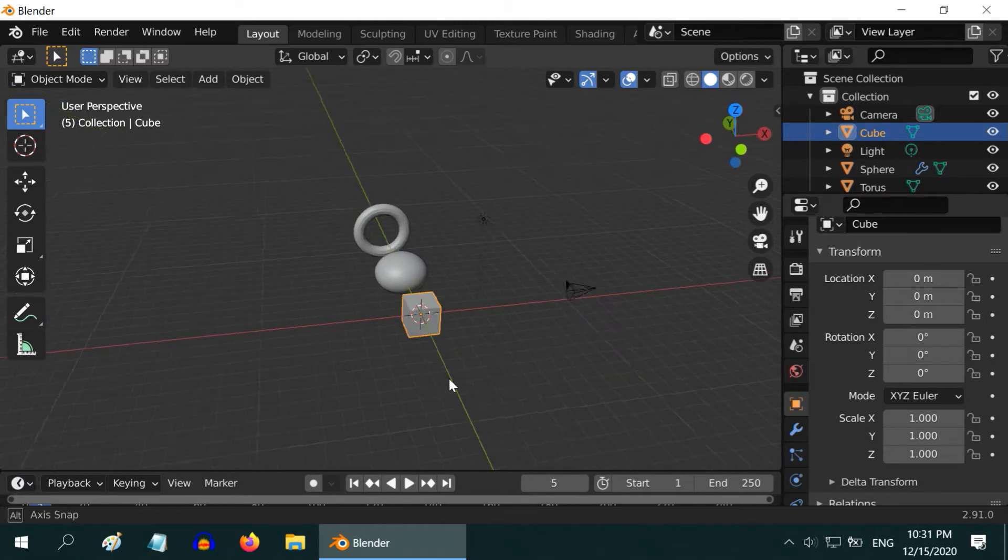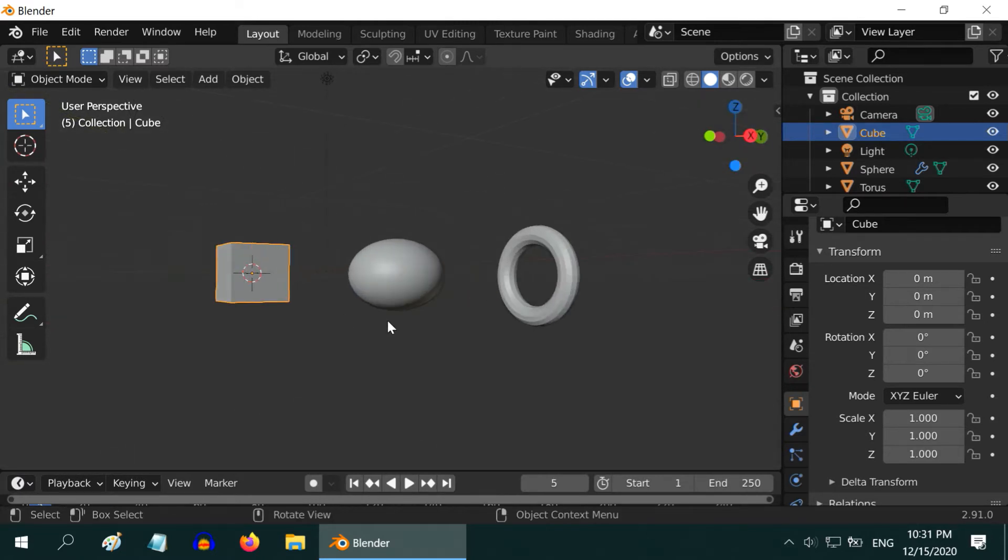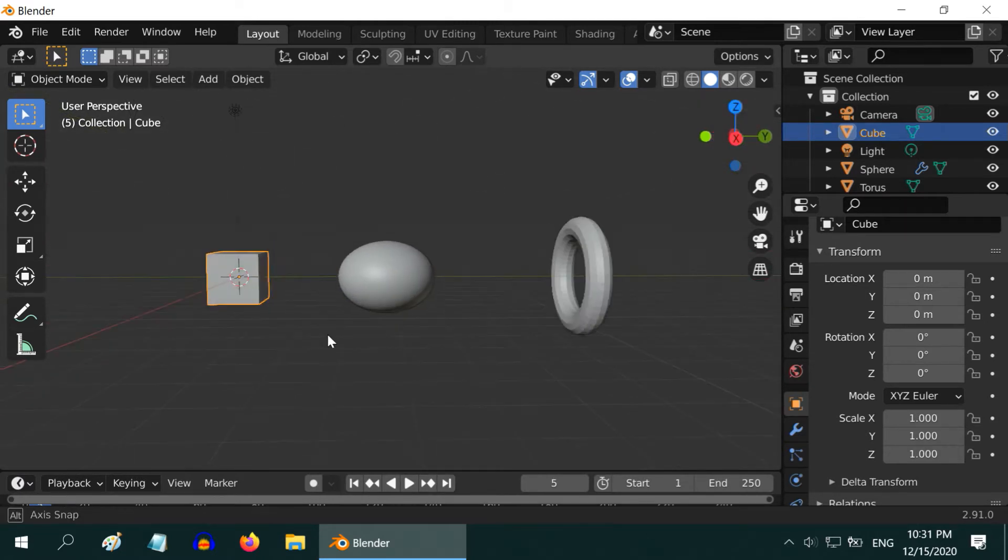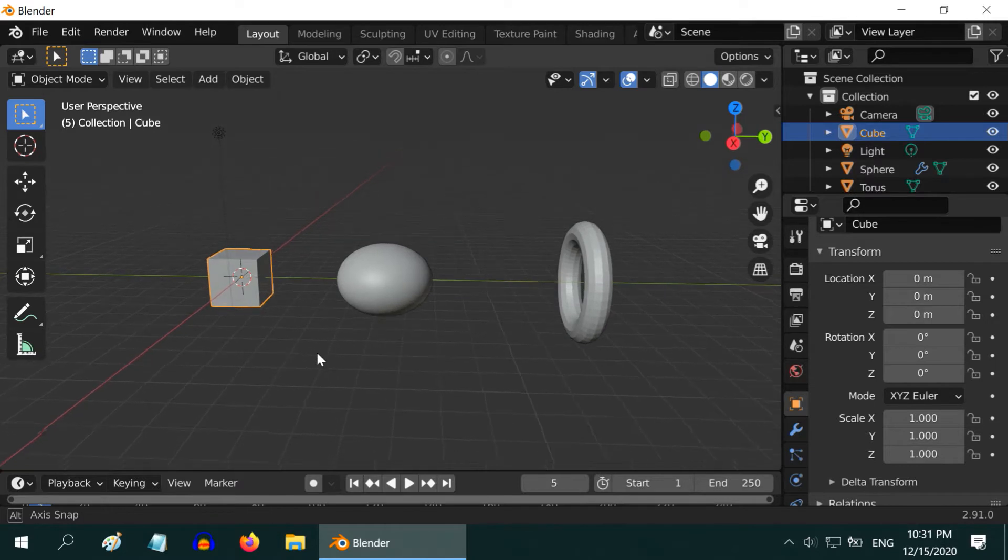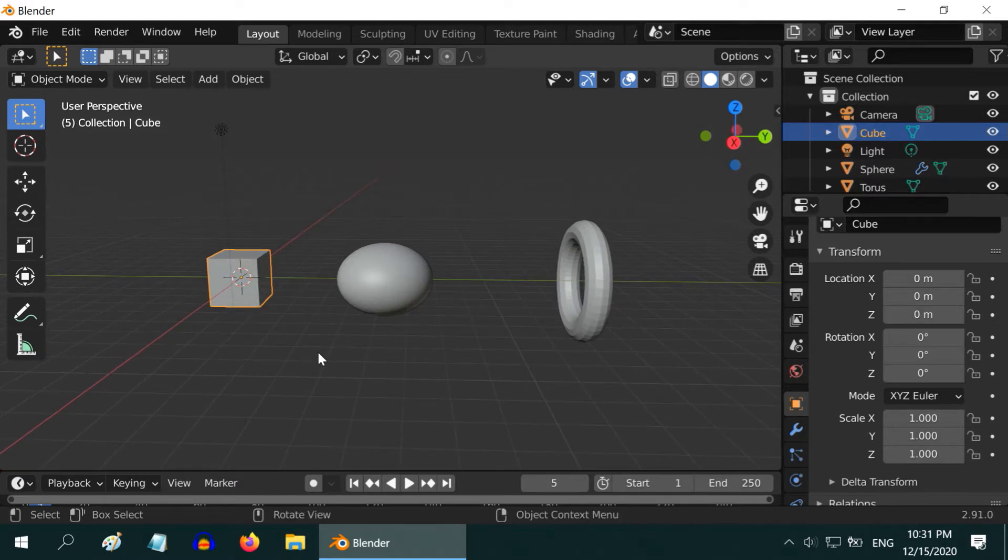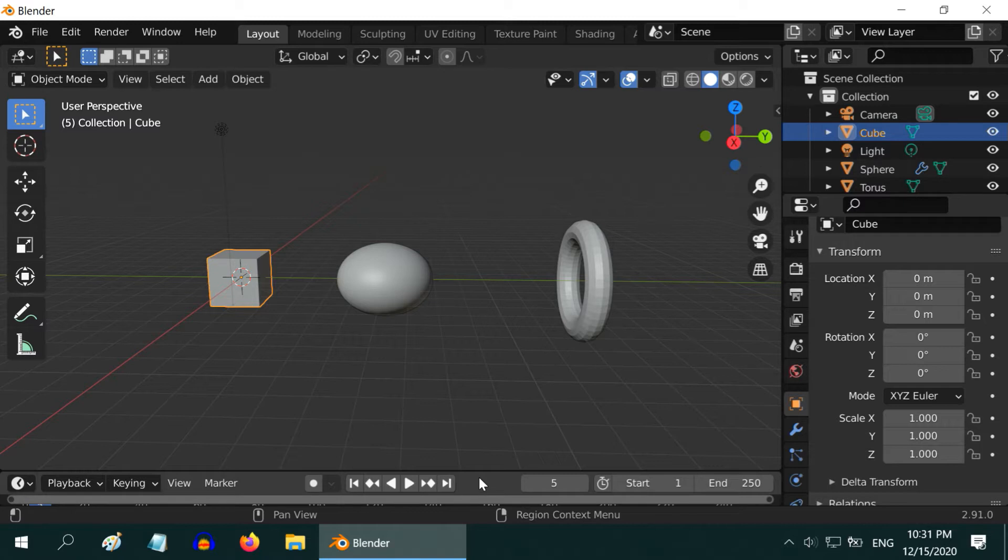In this tutorial, we will understand how to make the basic movements in the 3D viewport. But before that, I assume that you are familiar with the different types of editors or panels visible on this screen. If not, I made one tutorial just on that, the link is in the video description.